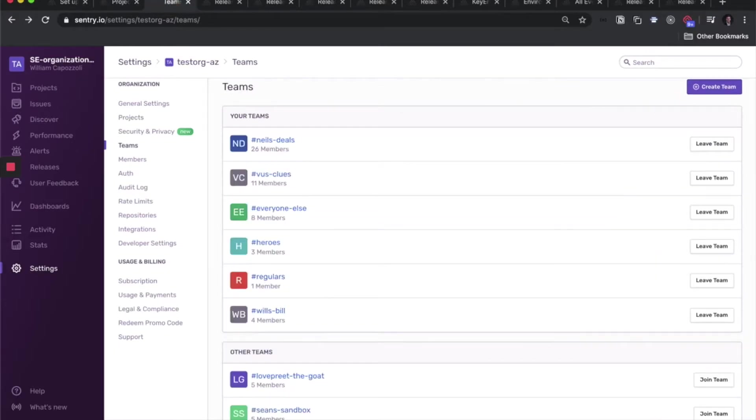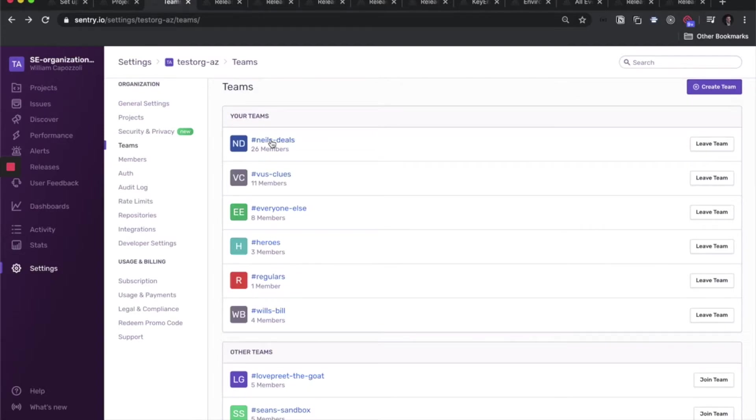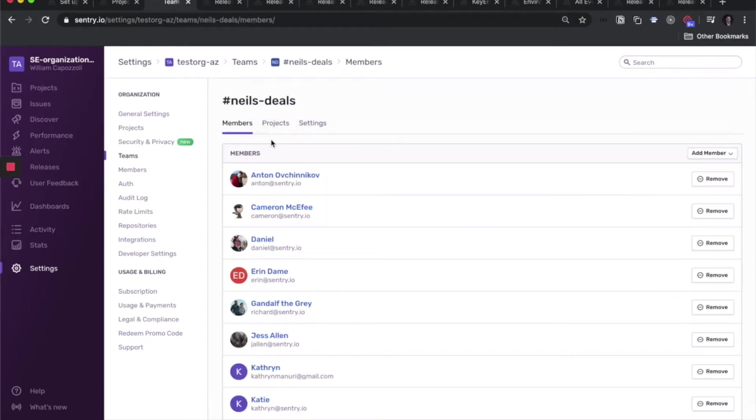The projects whose events you can see are governed per team in Sentry. One team can have multiple projects. And by being a member on that team, you now have access to that team's projects. So these members for this team here have access to these projects here.